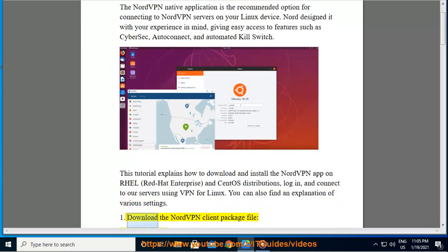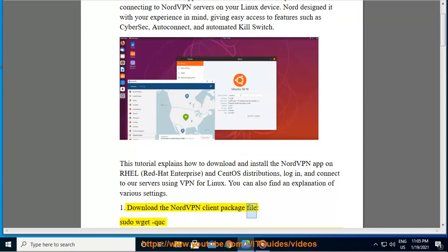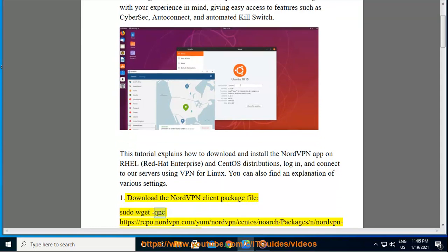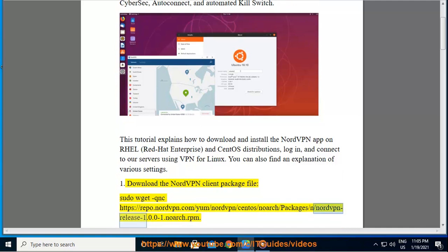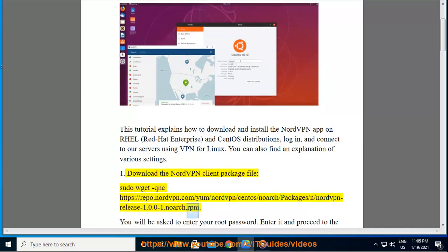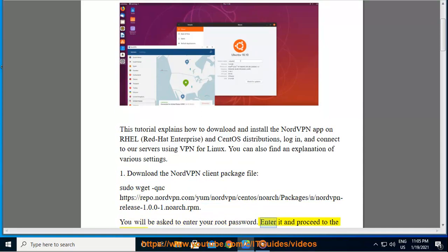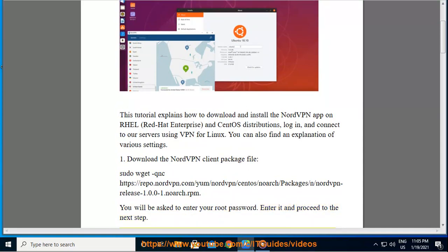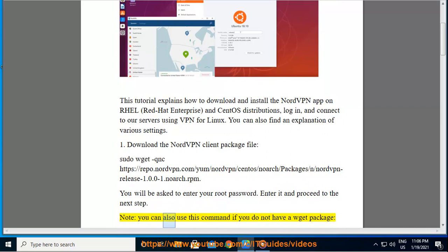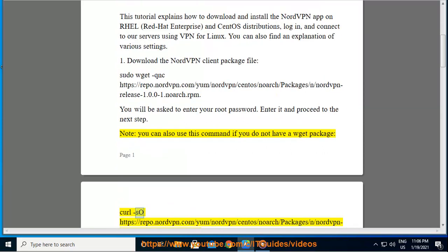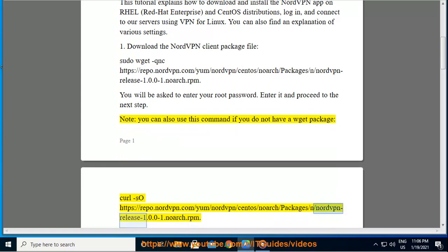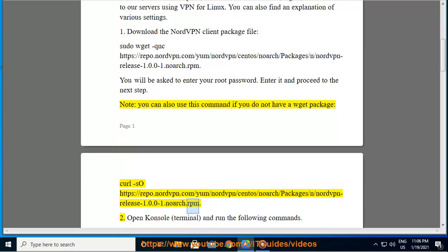1. Download the NordVPN client package file. You will be asked to enter your root password. Enter it and proceed to the next step. Note, you can also use this command if you do not have a wget package: curl -so https://repo.nordvpn.com/yum/nordvpn/centos/nordvpn-release-1.0.0-1.noarch.rpm.